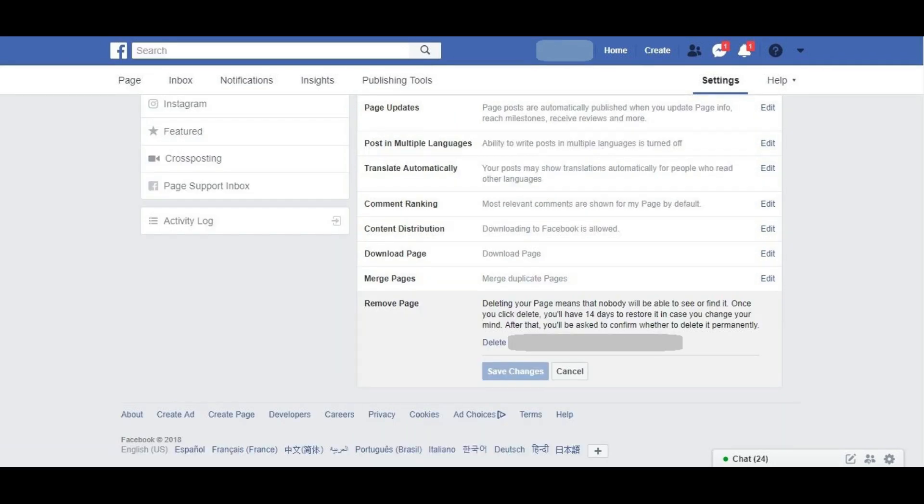The Remove Page section will expand to inform you that deleting your Facebook page means that no one will be able to find or see it, and that you'll have a 14-day window after choosing to delete your page that you can opt not to delete it.